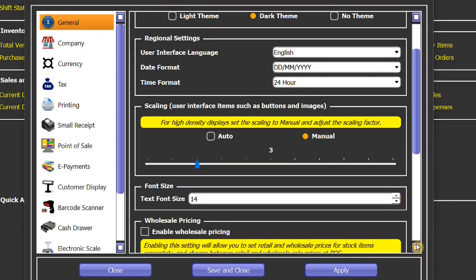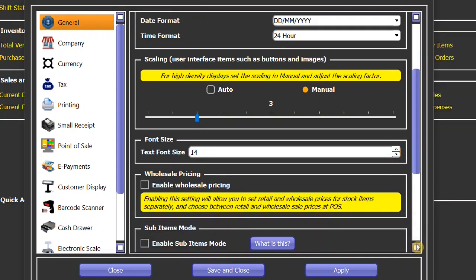Next is wholesale pricing. This feature is available only in the pro edition. StarCode supports dual pricing model, which means you can set two prices for each stock item: one wholesale price and another retail price.